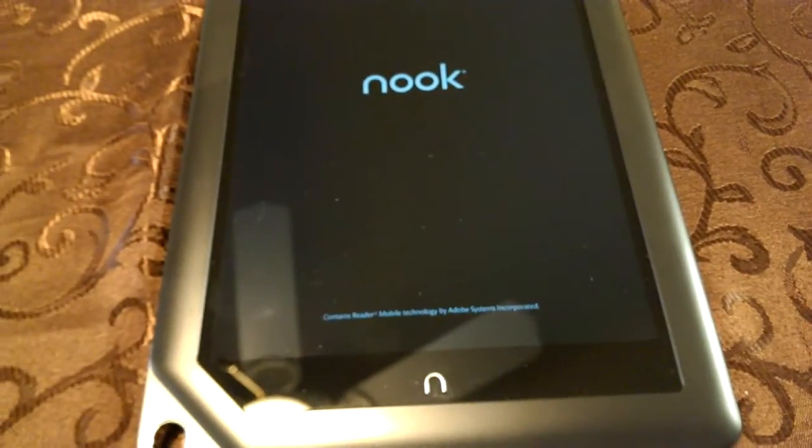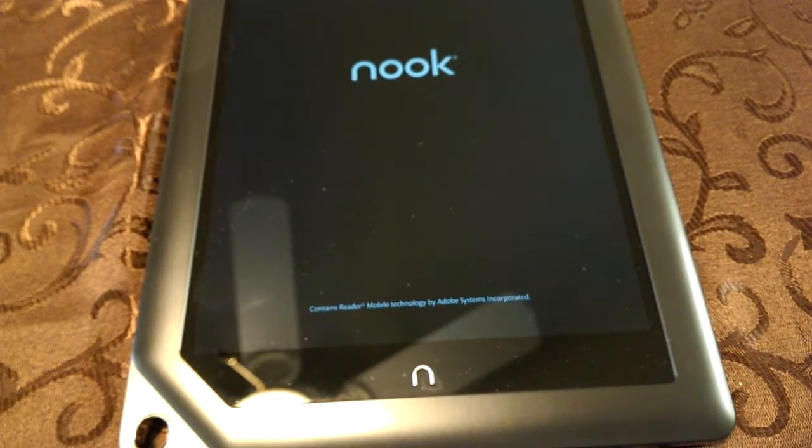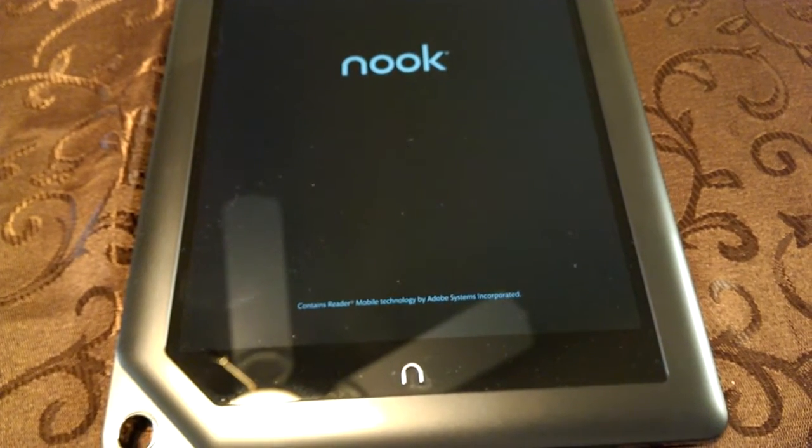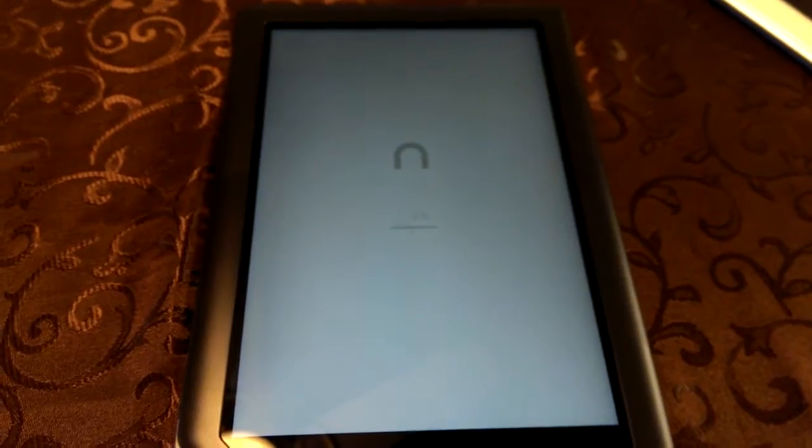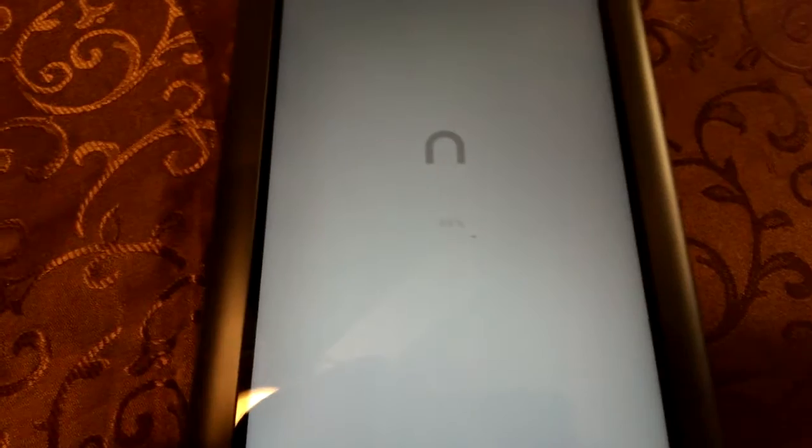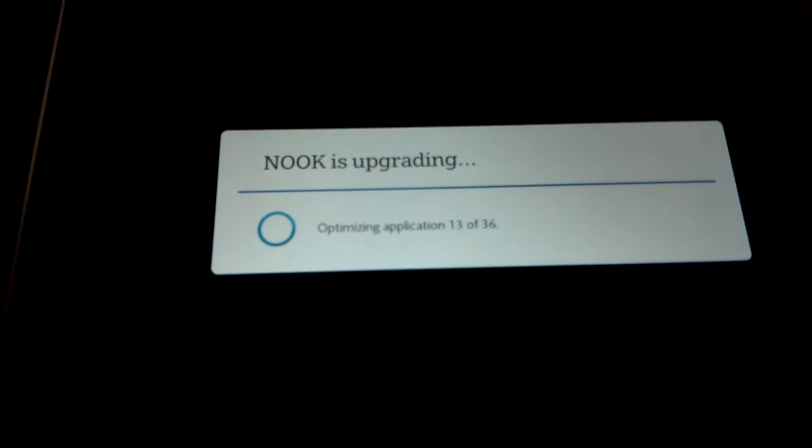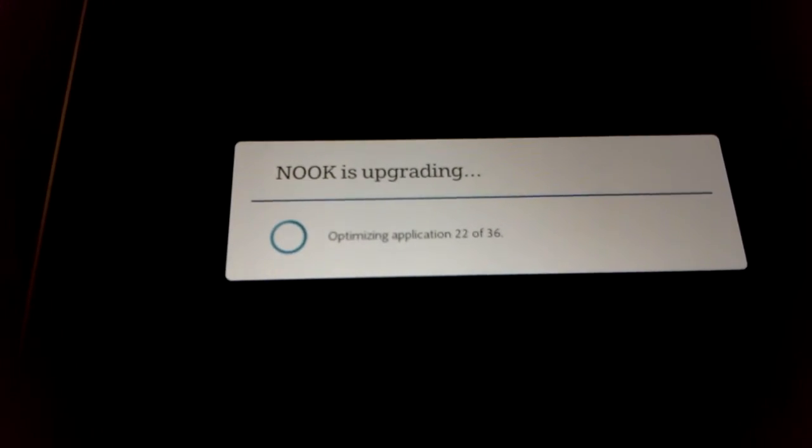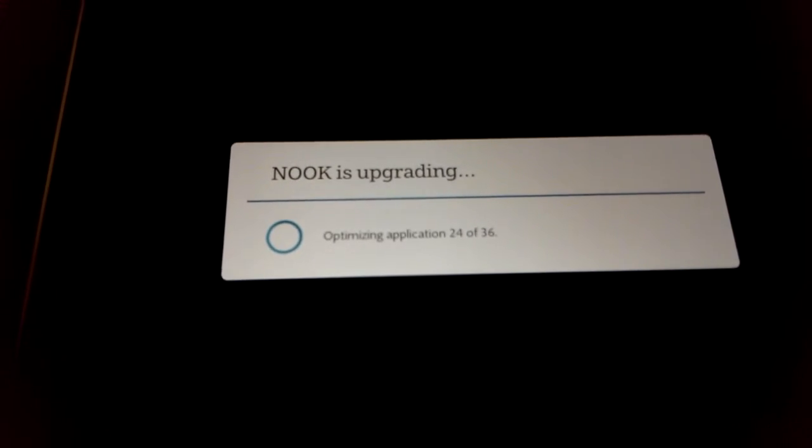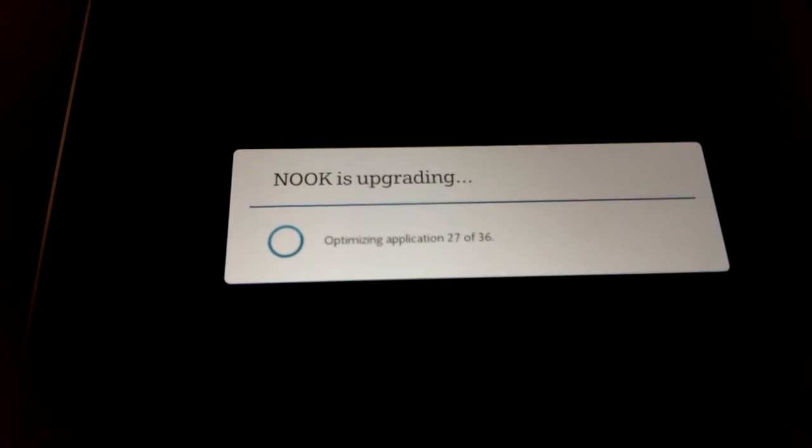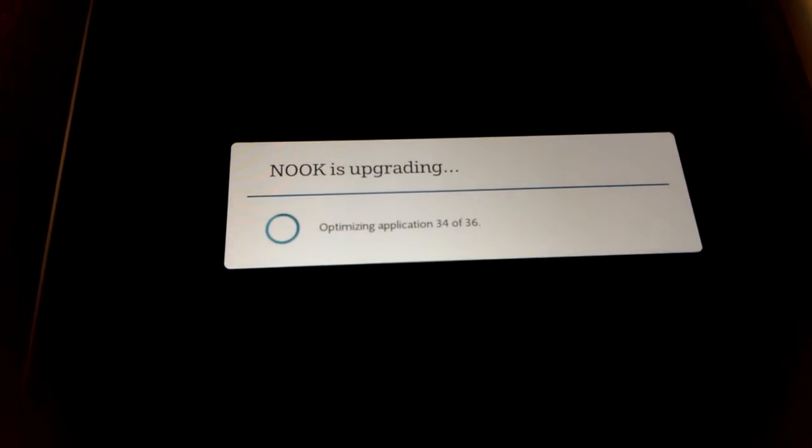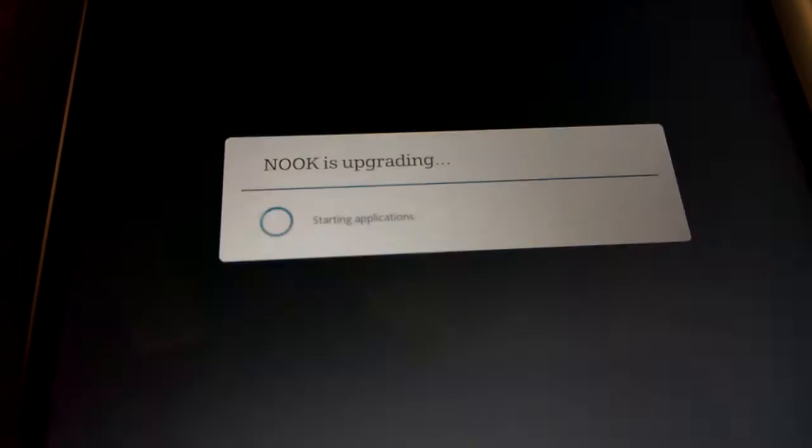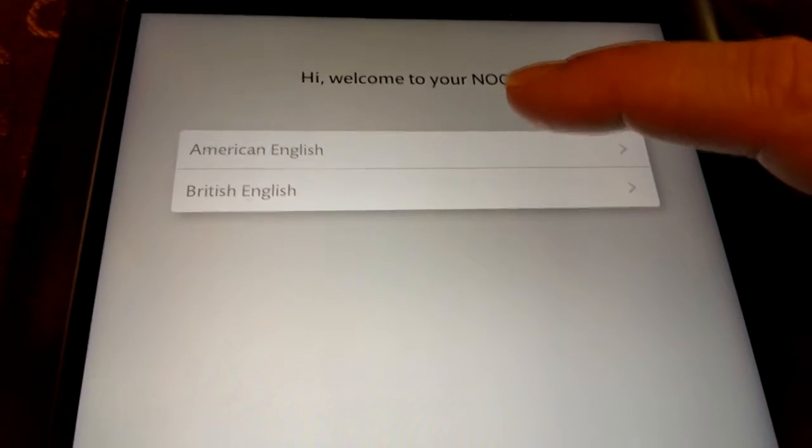So, it's still booting up. Alright. And we're back. 100%. There we go. Nook is upgrading. Optimizing application. 13 out of 36. 14, 17. So, it's still doing its thing. No idea what the upgrade was that it found. And it didn't ask me if I wanted to install it. It just installed it.